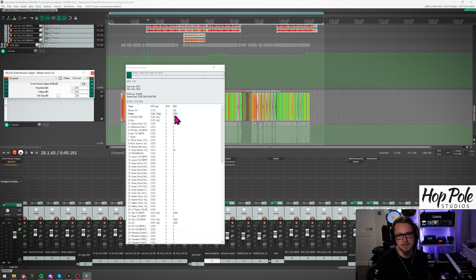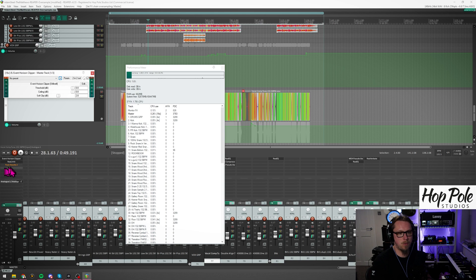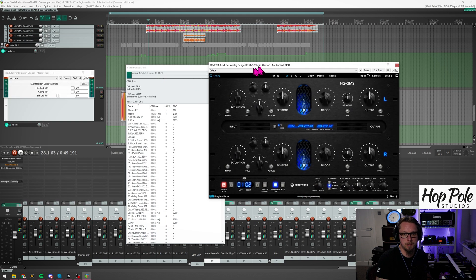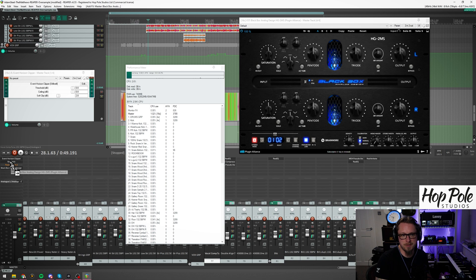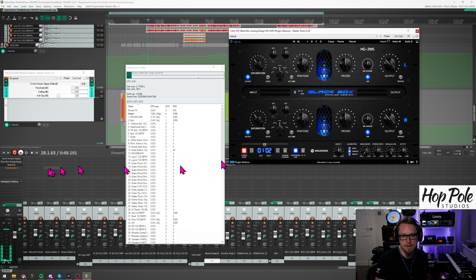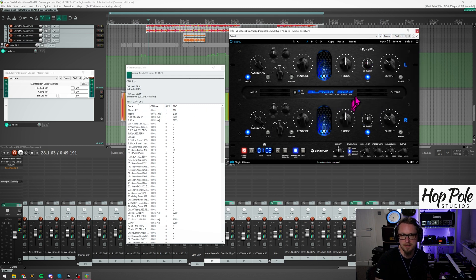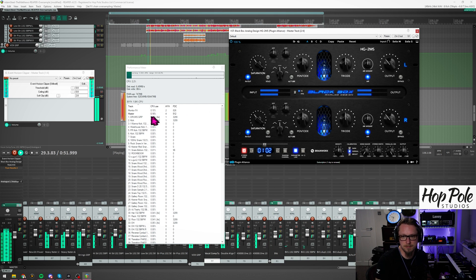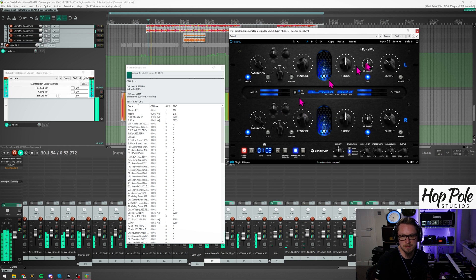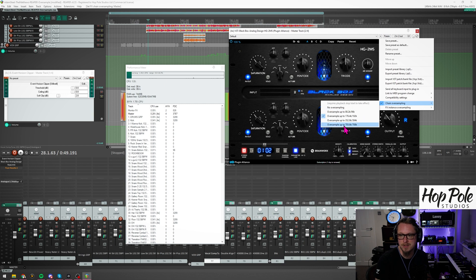As another example, I use the Black Box HG2MS on mixes a lot from Plugin Alliance, so I'm going to put that before my limiter. That's now over 1% of my CPU — I'm impressed it even works. At 192 kilohertz that's 0.19%, and at 768k it's a small bump, smaller than I thought.